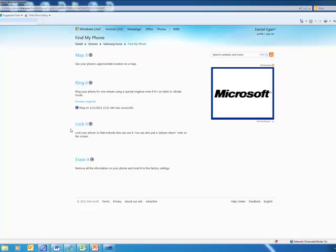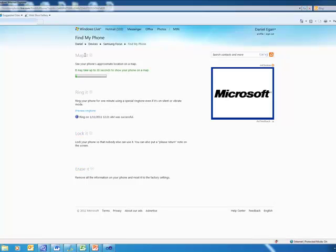And there's a bunch of different stuff you can do. You can map it, you can ring it, you can lock it, you can erase it. All of this stuff right from the website. I'm going to go ahead and map it. So I click on Map It.